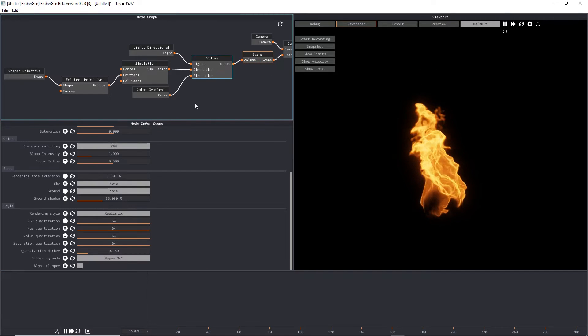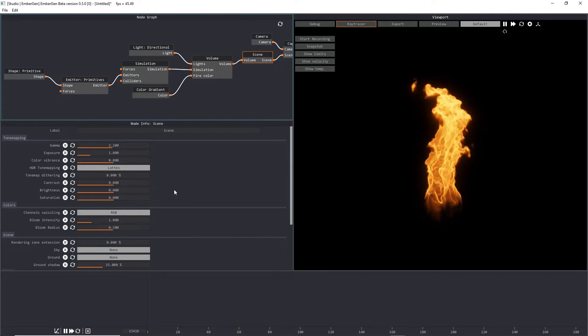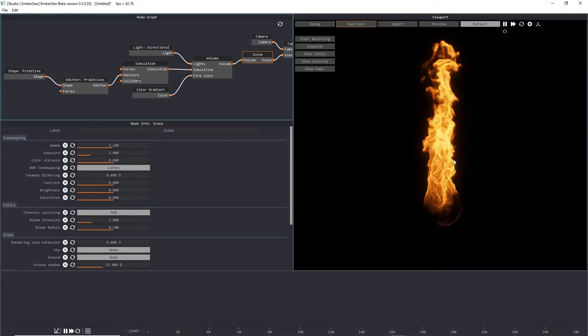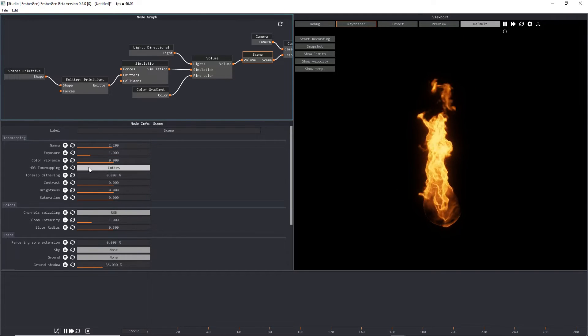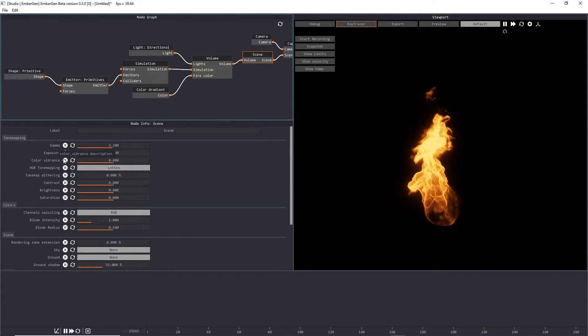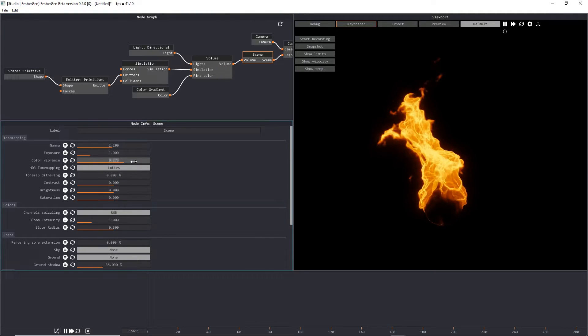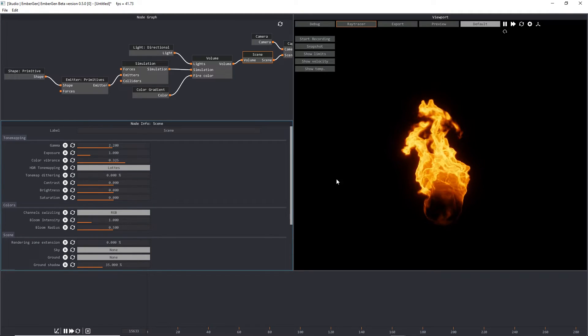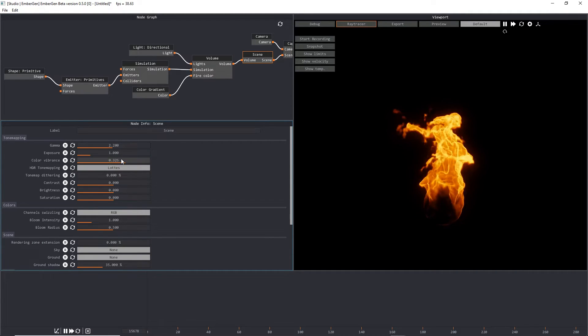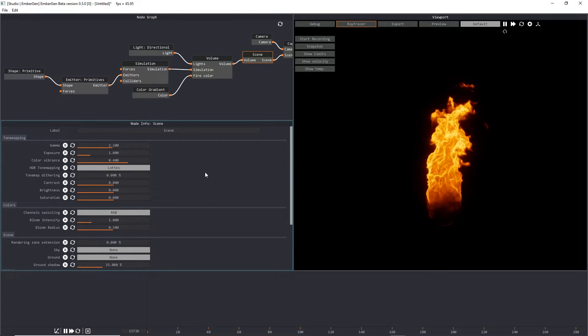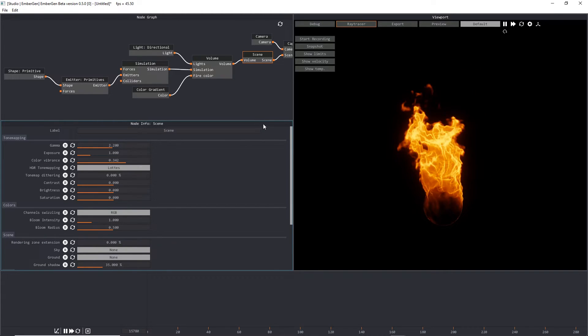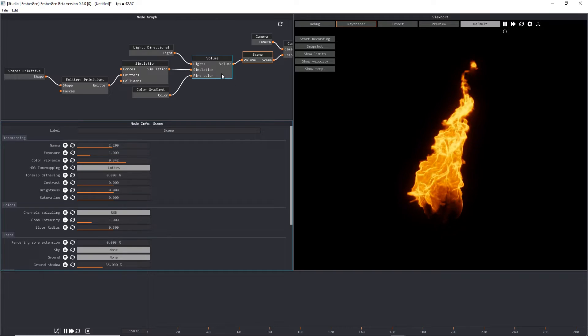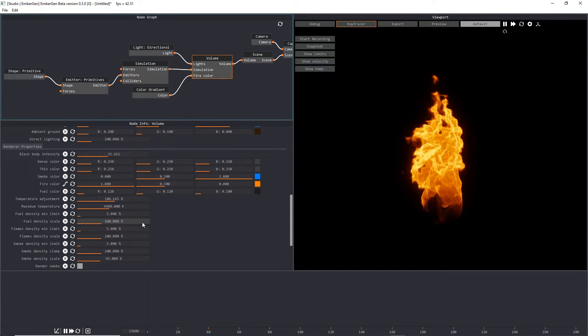The last thing I'll mention is that sometimes it's really difficult to get the perfect colors for your fire. So if you want to, you can go into your scene node and go to color vibrance and tweak that up a little bit. And that's starting to look pretty good for me. And we'll stick with about 0.342 or something like that. And then we'll go into our volume node again.